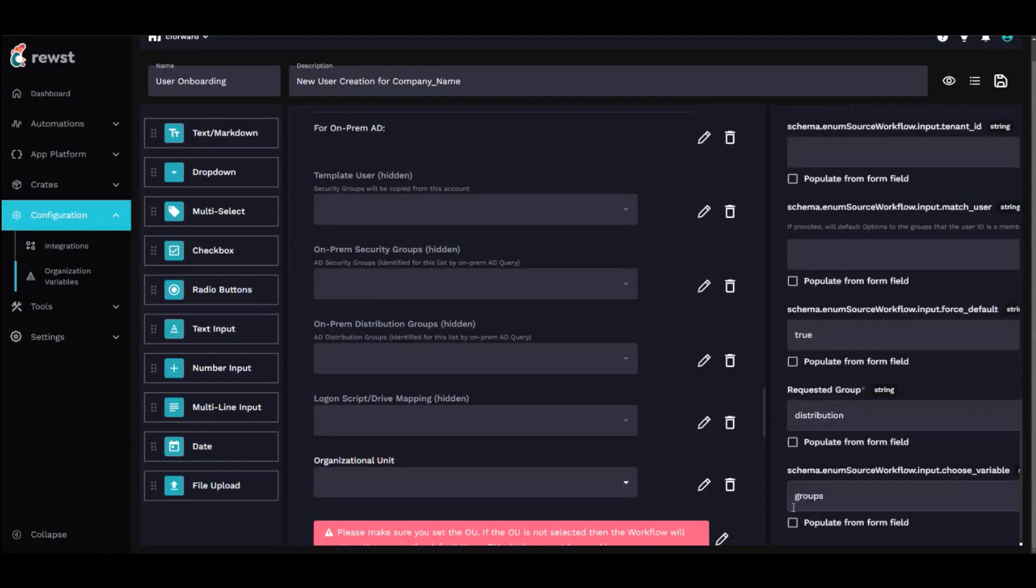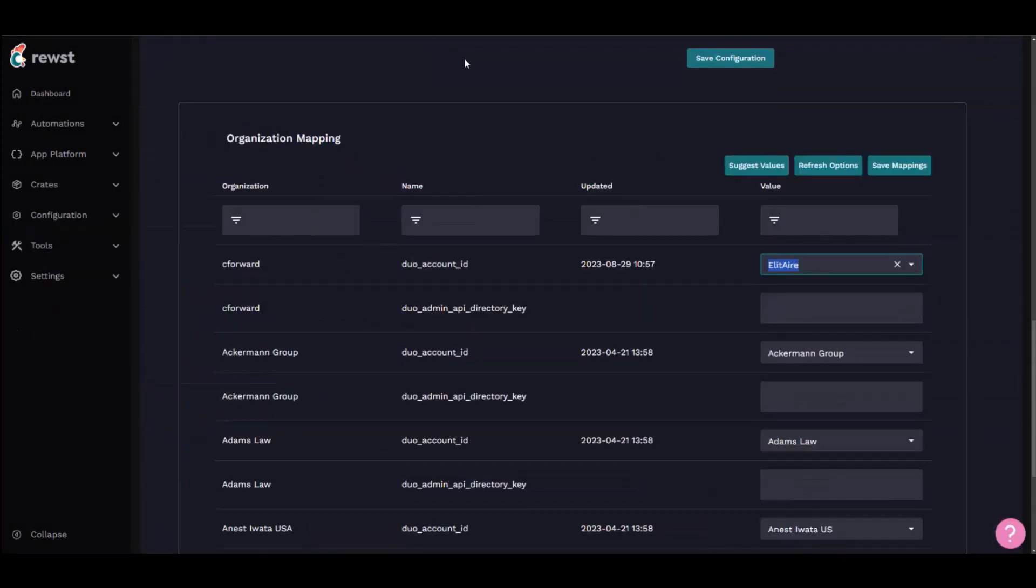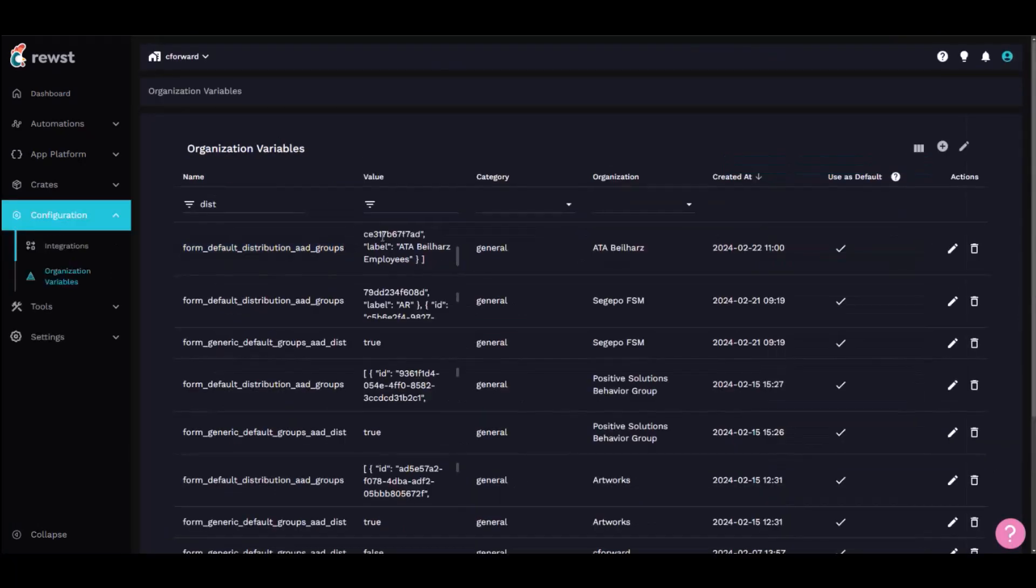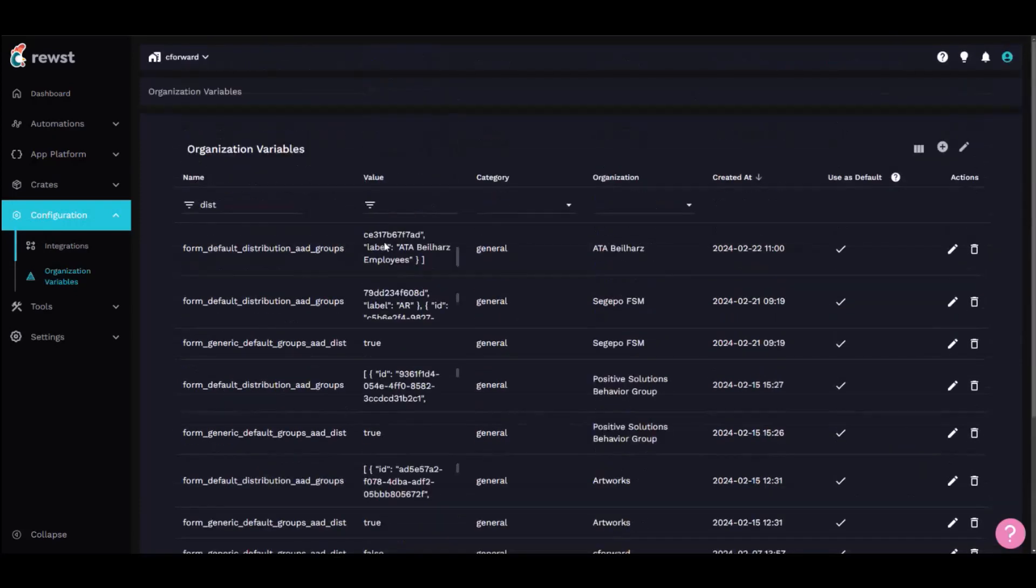And then I just make sure I use the default org variable that Roost has, like this one here, form default distribution AD groups, and just pull this JSON list and populate that.